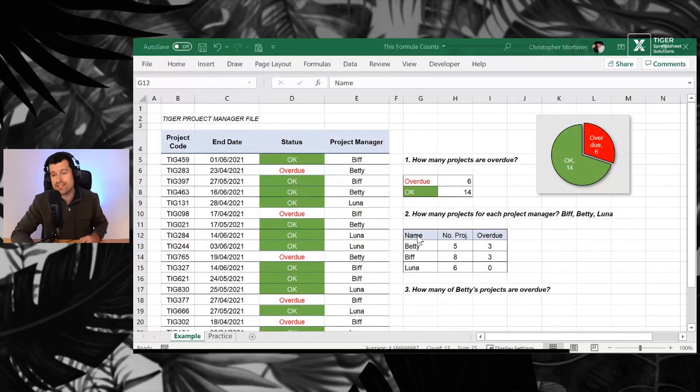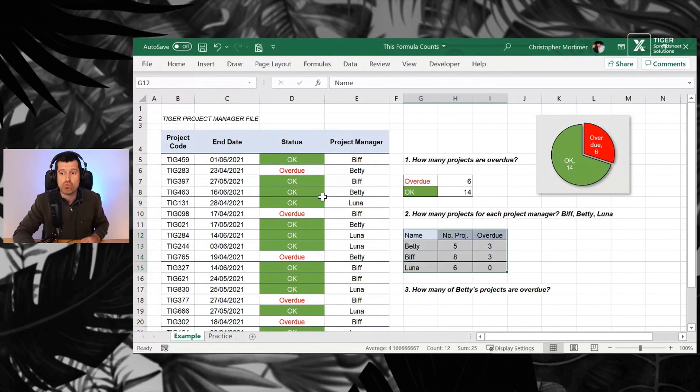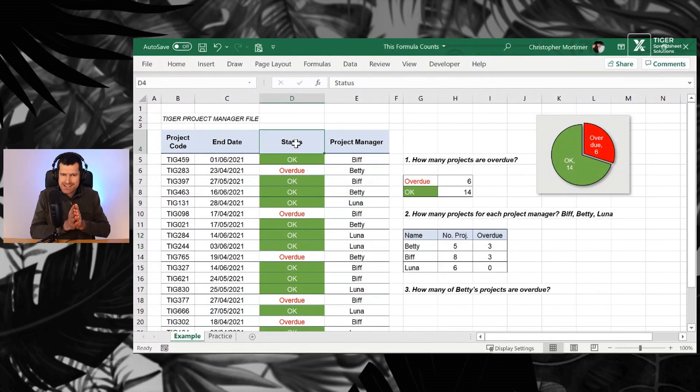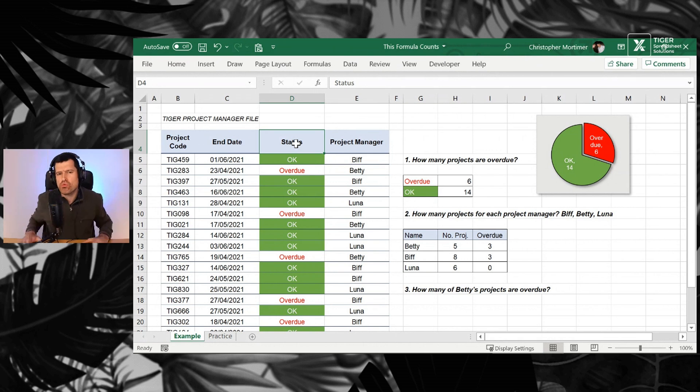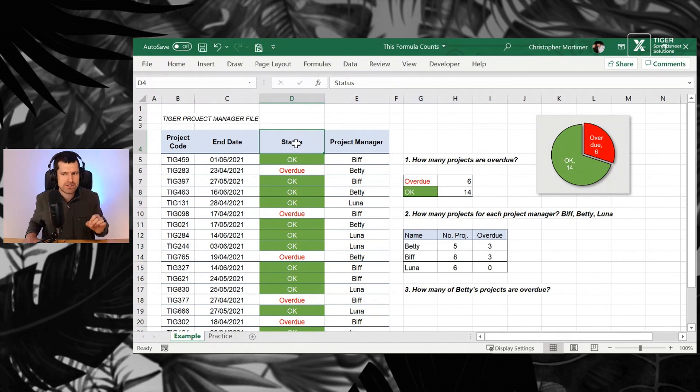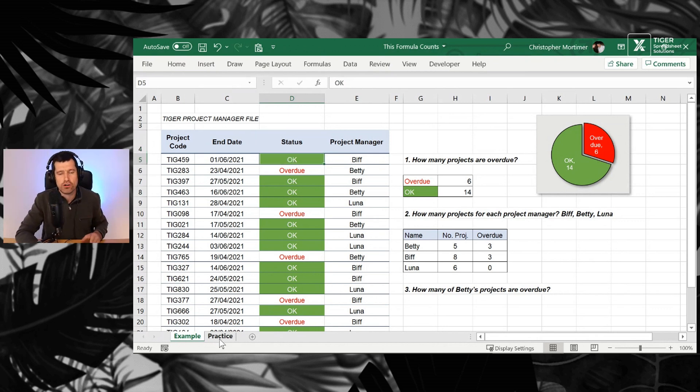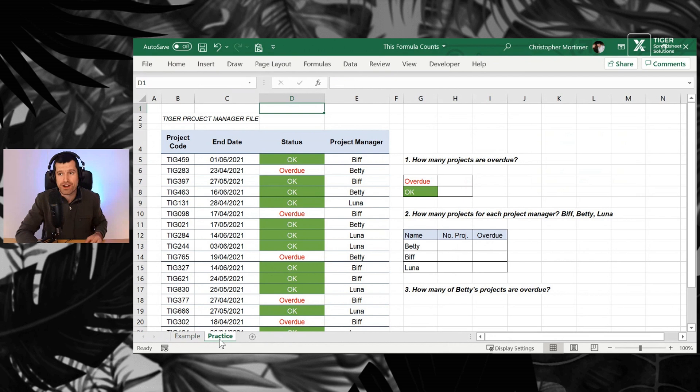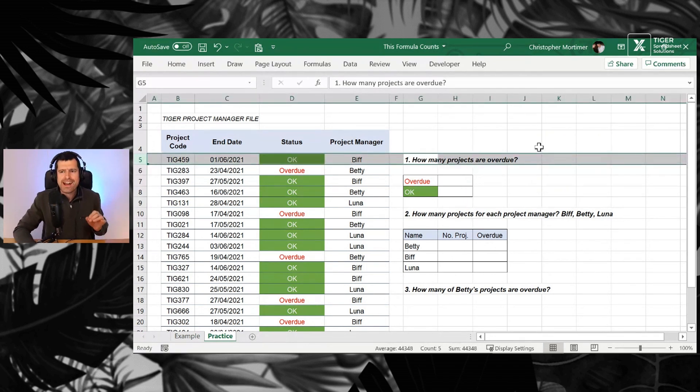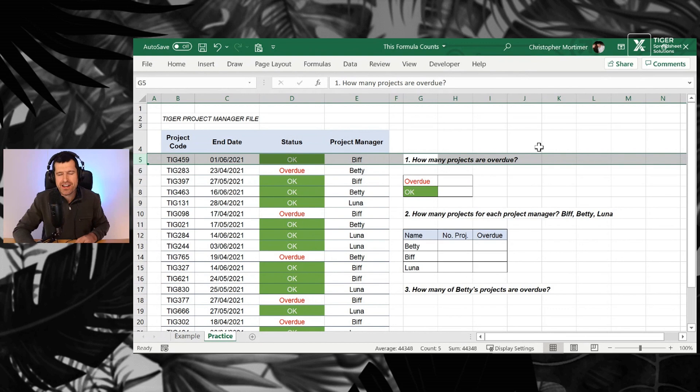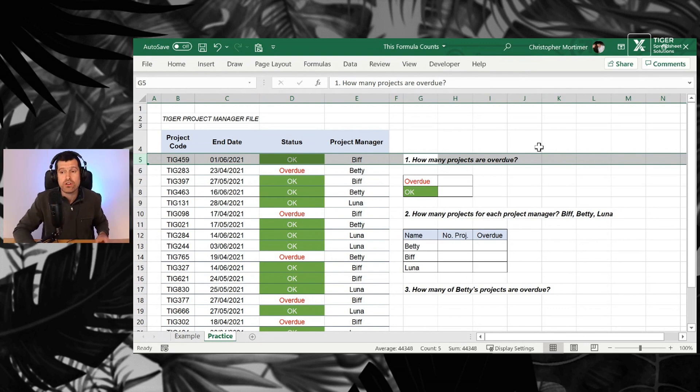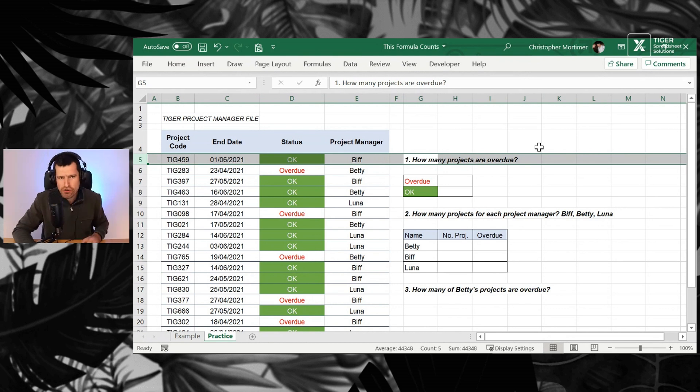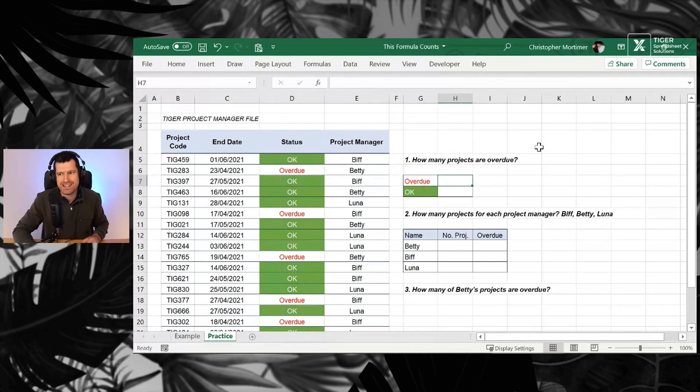So download the file and work along with me. What are we doing? It's the most basic thing that you want to do in data analysis. We are counting. For example, counting the number of times a value appears in a column. Let's head over to the practice sheet. Let's answer our first question. How many projects in the Tiger Project Manager file are overdue? A typical real-world question. How do we answer it? We answer it with the formula that counts.